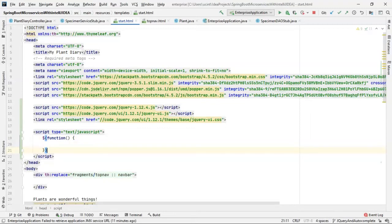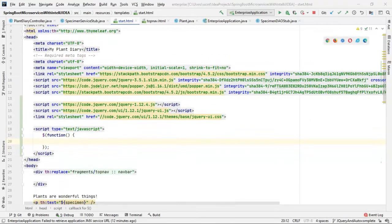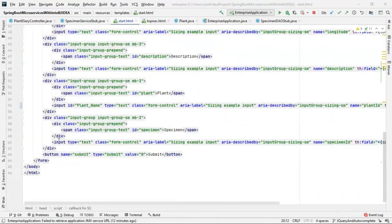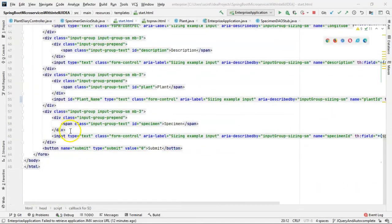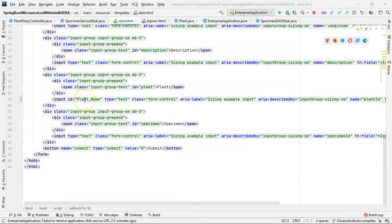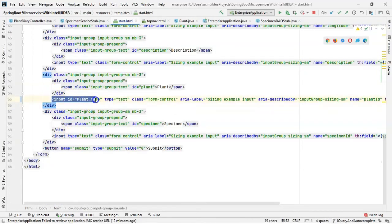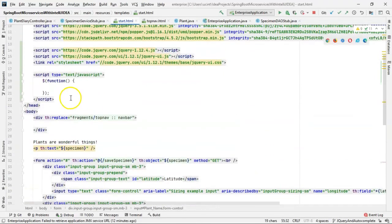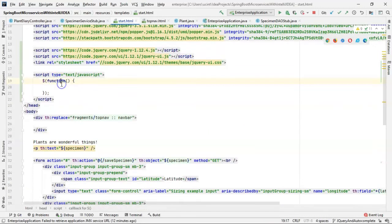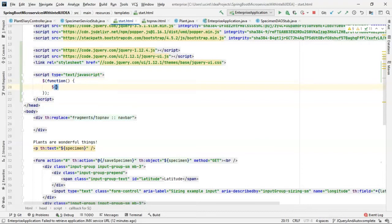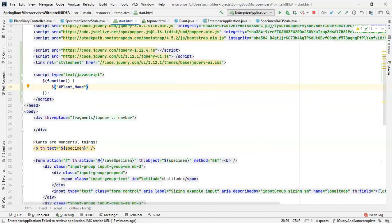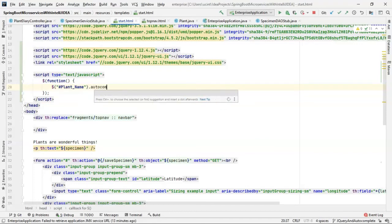This space is where we're going to be doing a lot of our work. We want to terminate this with a semicolon. Now, within the function, we want to attach an autocomplete to our input type text ID equals plant_name. So we need to get a reference to this specific input field, but we need to get that reference in our function. Here's how we're going to do it. We simply say dollar sign open paren, and then double quote, inside the double quote, pound symbol, and then plant_name. That's the identifier we attached to that input field. And then .autocomplete.